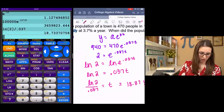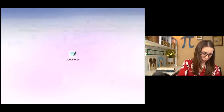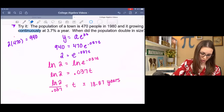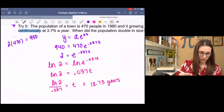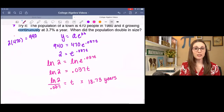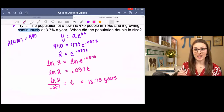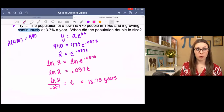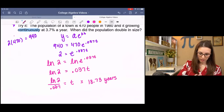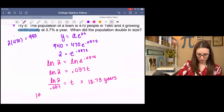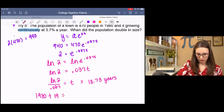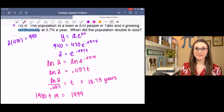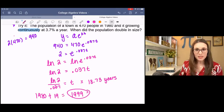That comes out to be 18.7 years — actually 18.7. So if we started in 1980 and add about 19 years, that puts us at approximately 1999, and that's when the population doubled.